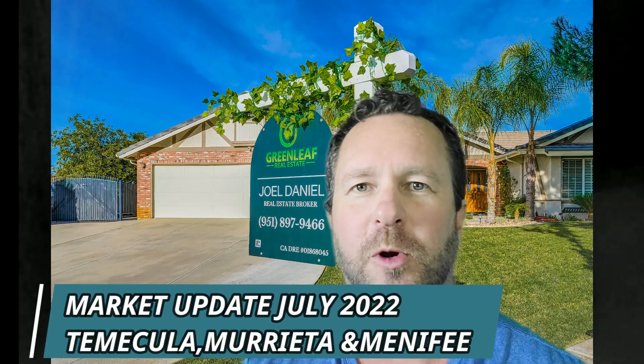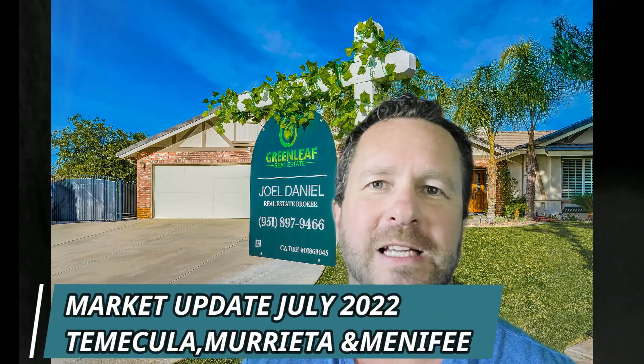Hey guys, welcome back to Exploring Temecula. Today's video, Temecula Murrieta Menifee Market Update for July 2022. Some very interesting numbers. I've been waiting for these numbers to come out for a couple weeks now. I was very interested to see what was going on.